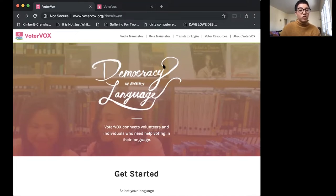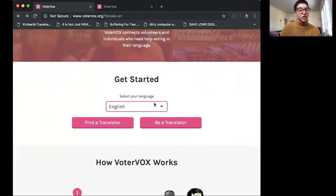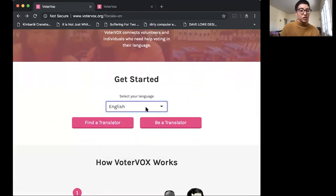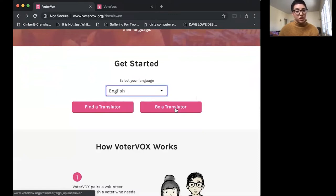So this is your home page to get started. You'll select your language. For me, I will select English and I will sign up to be a translator. So we click here.